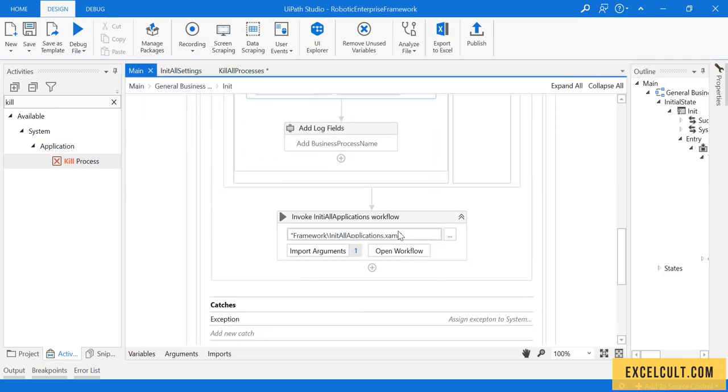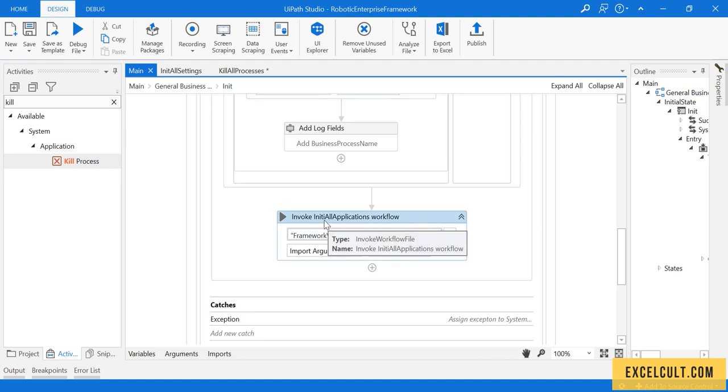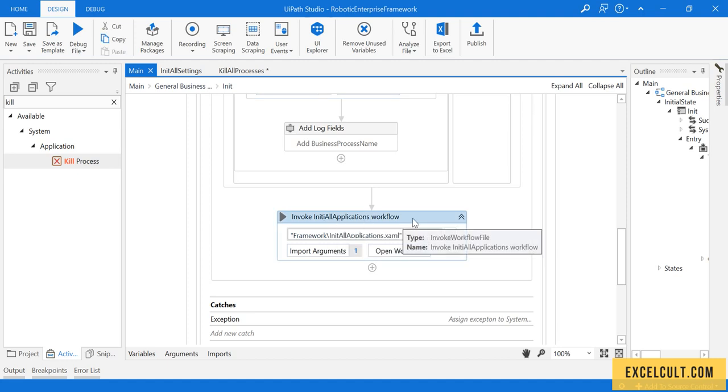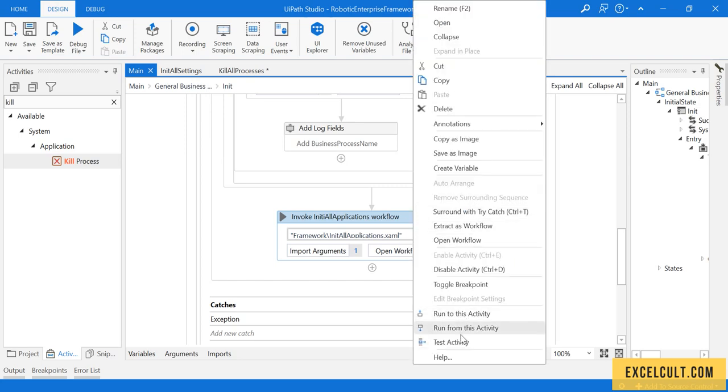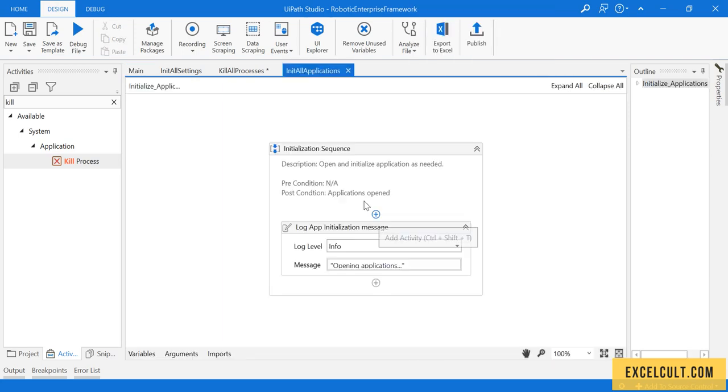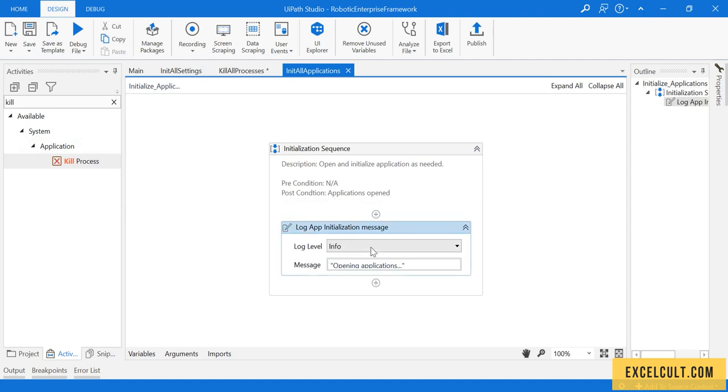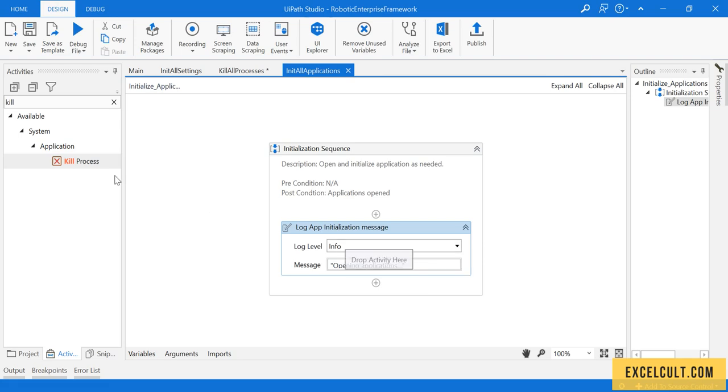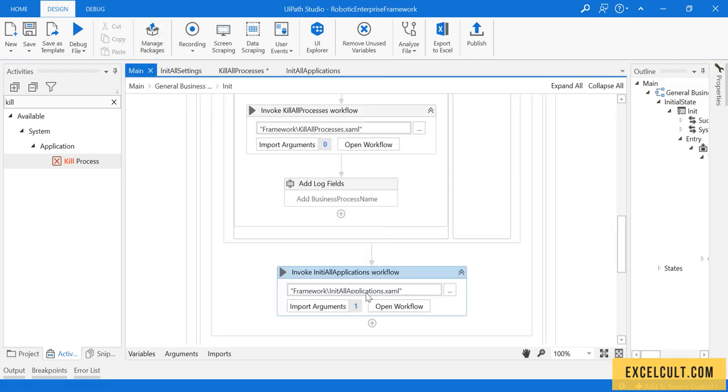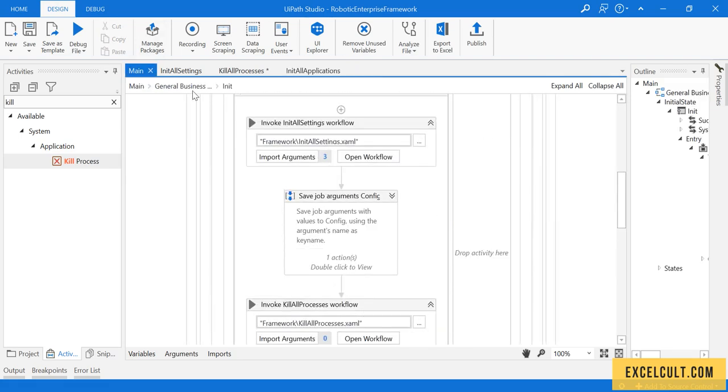Once that is done, we are here with our init all applications XAML. This is a XAML where we will try to open any application which is required for us to start the process. There will be nothing right now. As we can see, we have to write the code for that and drag some required activities so that we can launch the application and keep the environment set, so that we can go further and get the transactions and then process them. This is all about the init state.